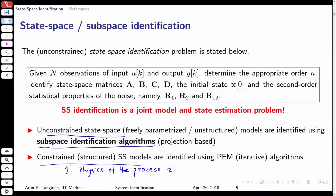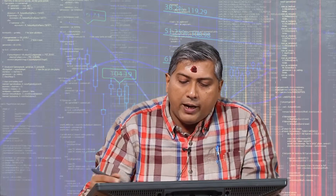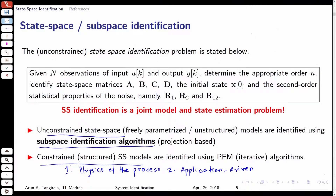The other source of constraints is application-driven — for example, I may be interested only in a diagonal form of A. Regardless of how the constraints are imposed, the important thing to remember is that unless you impose a sufficient number of constraints on A, B, C, D, identifiability cannot be guaranteed. When you impose structural constraints not necessarily driven by physics, we call them canonical models. A canonical state space model is simply a structured state space model, and one must show that a particular canonical form leads to an identifiable model.